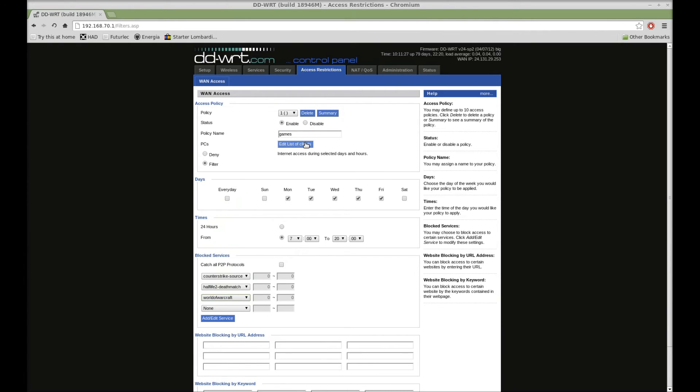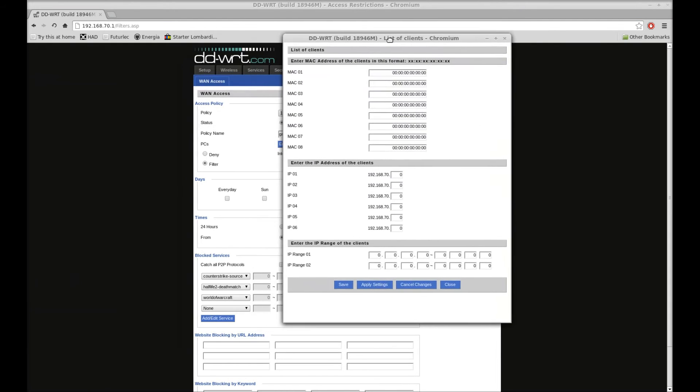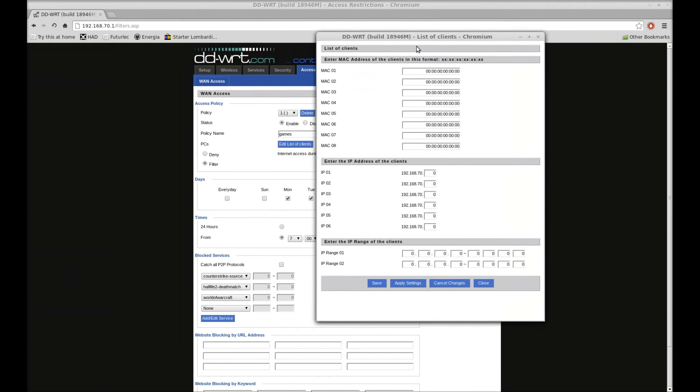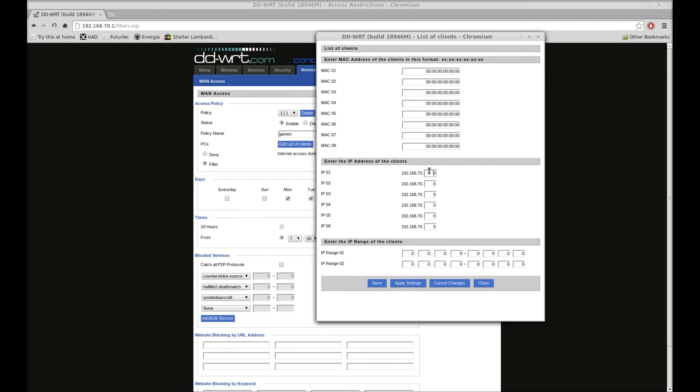And another thing you'll have to do, I forgot to mention, is edit your list of clients. You can filter by Mac, so you can have certain machines that are filtered. You can do it by IP, which you could tie in with my video I did a little while ago about static IPs on the router side. Or you can do an IP range. You could cover every machine on your network.